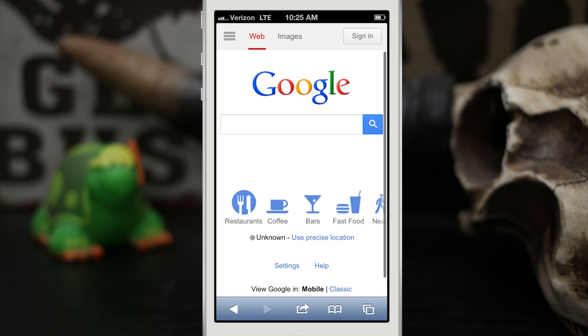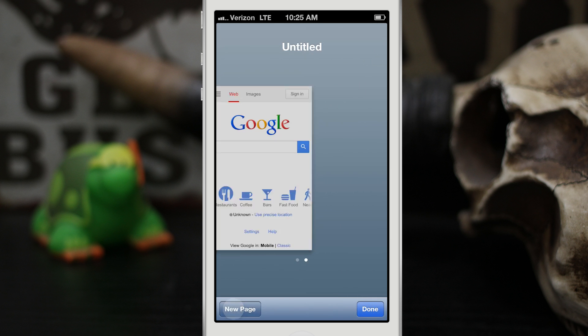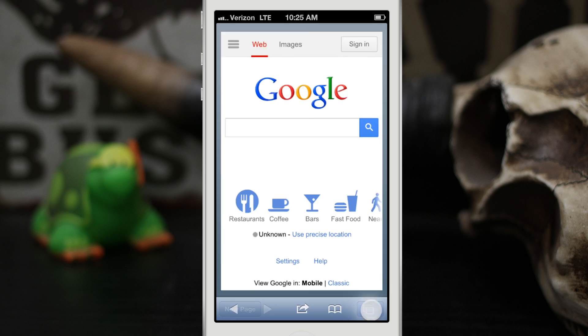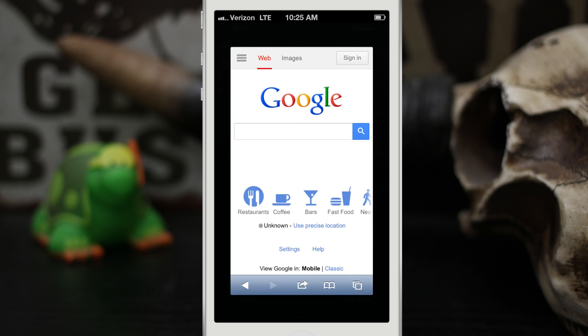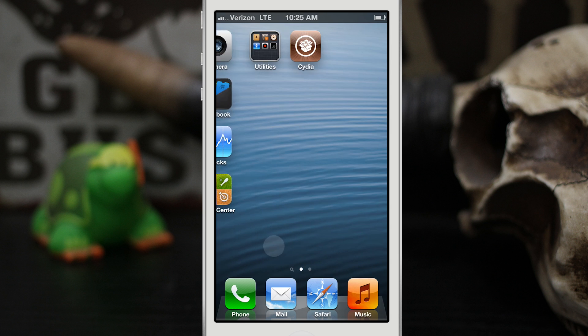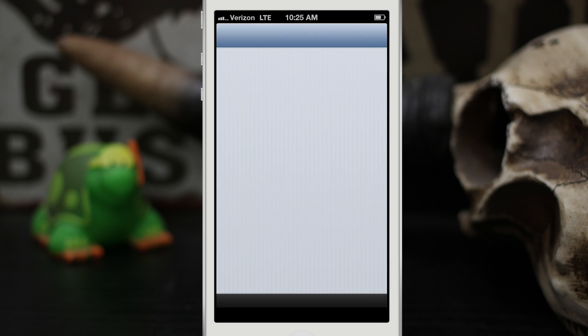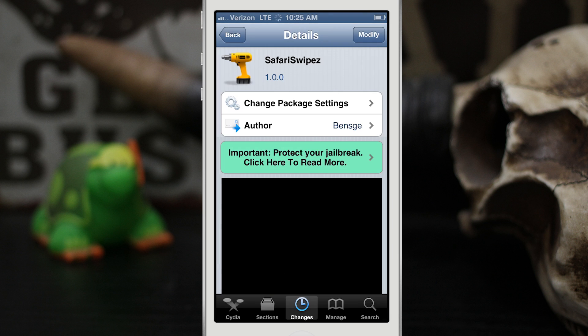The best part about Safari Swipes is it's completely free. Let me know what you think about Safari Swipes down in the comments below. If you're interested, you can pick it up in the BigBoss repo for free. Thanks for watching everybody, this is Dom — have a great day.